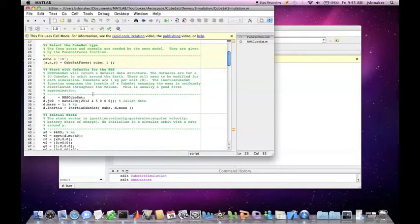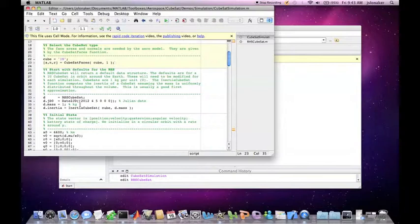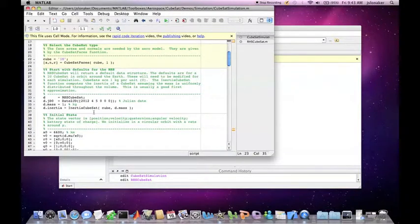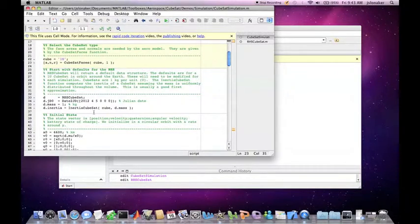The mass is set to 1 kg as CubeSats are 1 kg per unit. Finally, the inertia is set using the inertia CubeSat function. The inertia CubeSat function computes the inertia assuming the mass is uniformly distributed throughout the volume. This is usually a good first approximation.